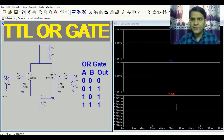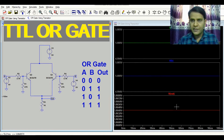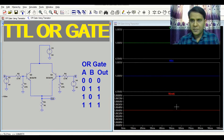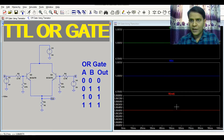I hope you understand the operation of an OR gate using the two-transistor method. Thanks for watching this video. If you have any questions, feel free to ask in the comment section.